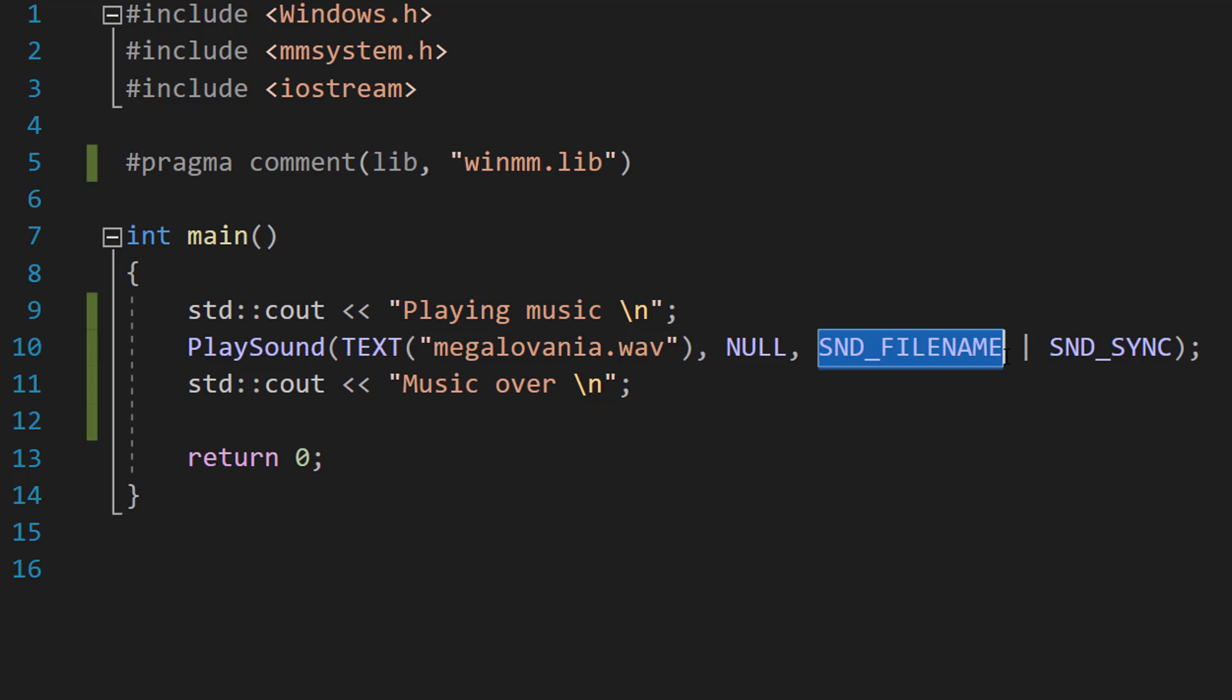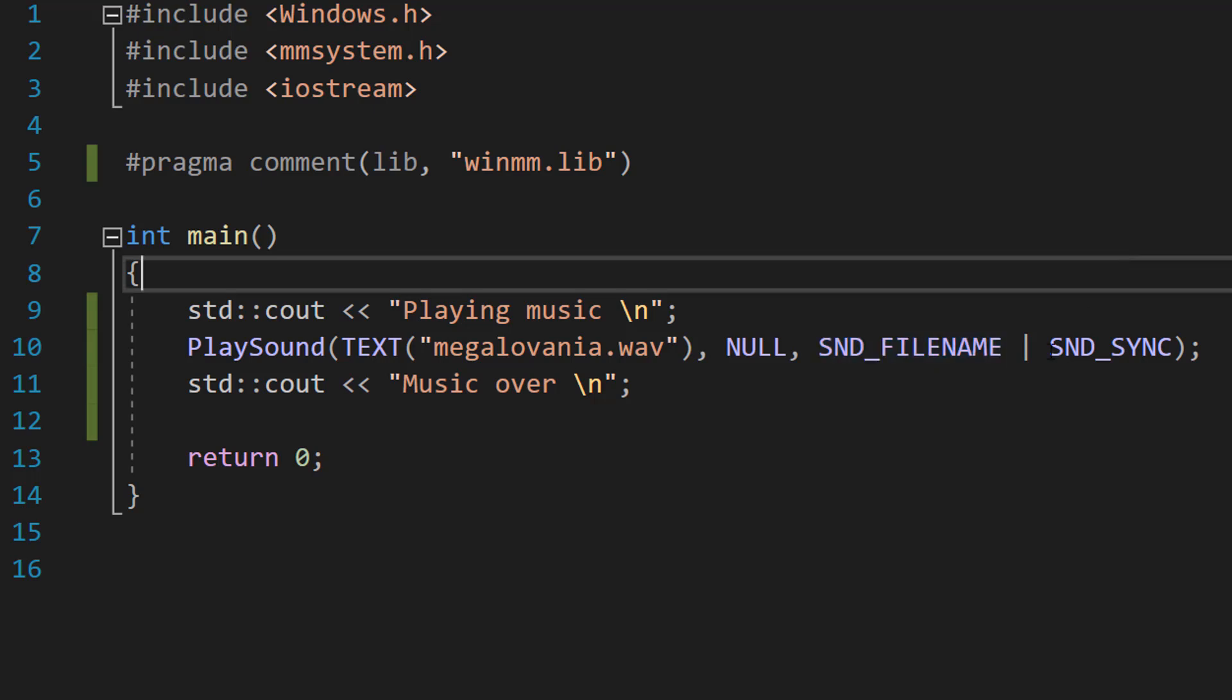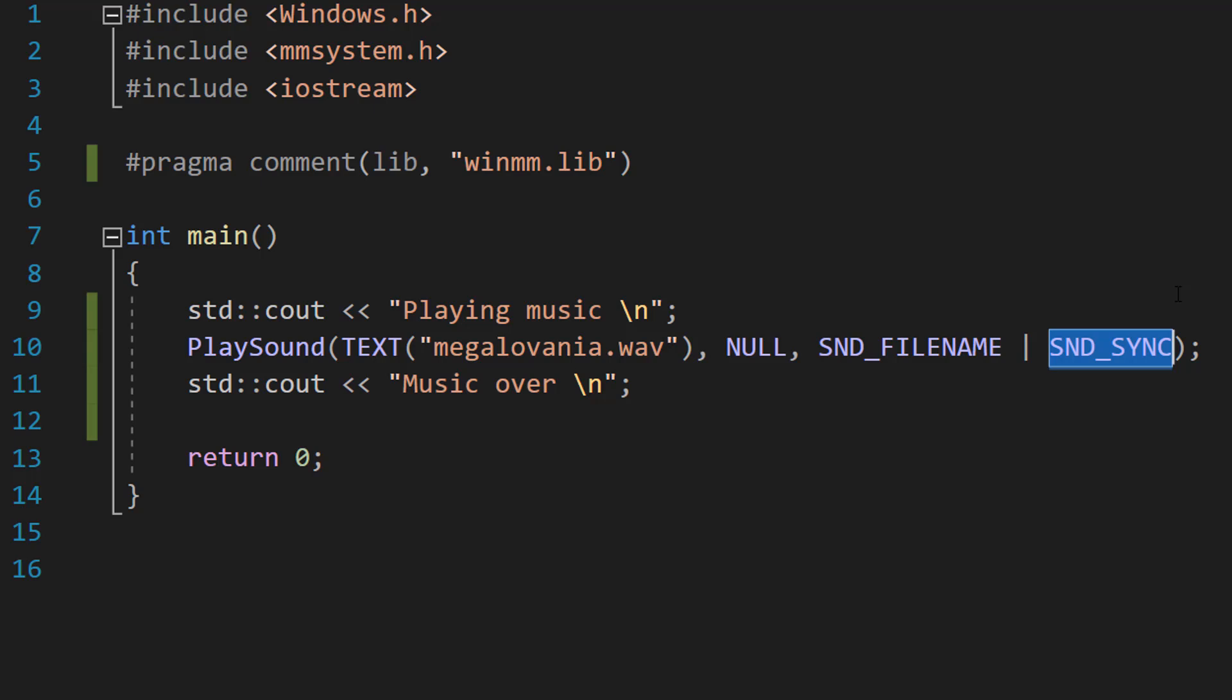SND_FILENAME just signifies we've been provided with a file path to the file to play, and SND_SYNC is for synchronous playing. Meaning we're going to play this sound and the program is going to wait for that sound to finish before we go on to the next line of code.